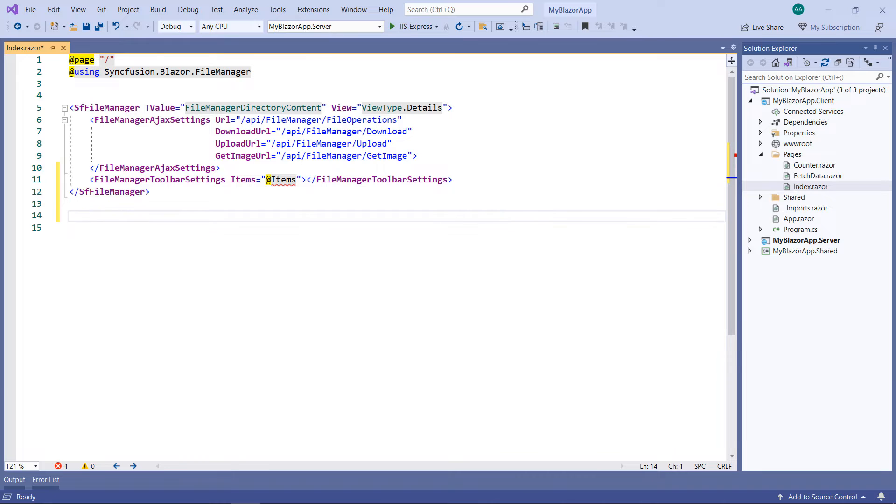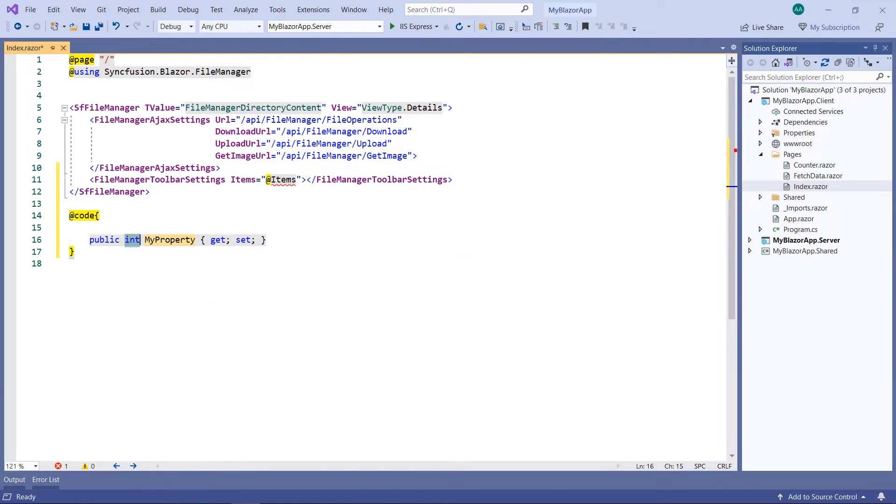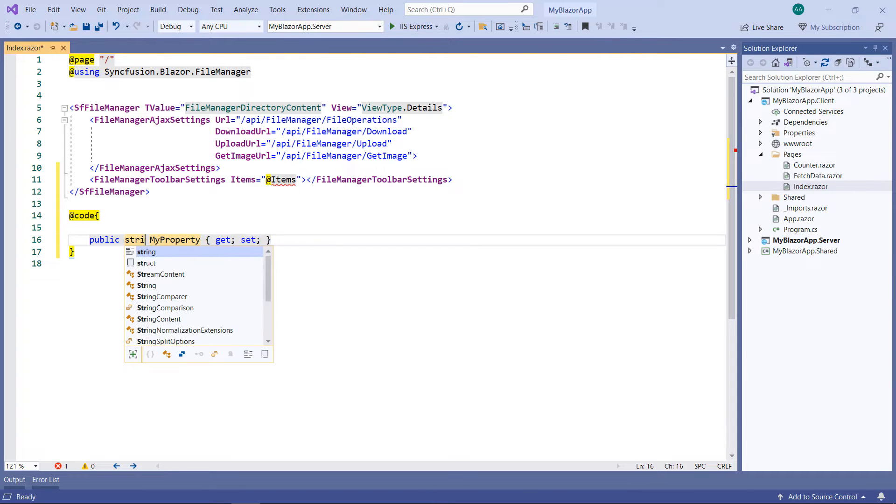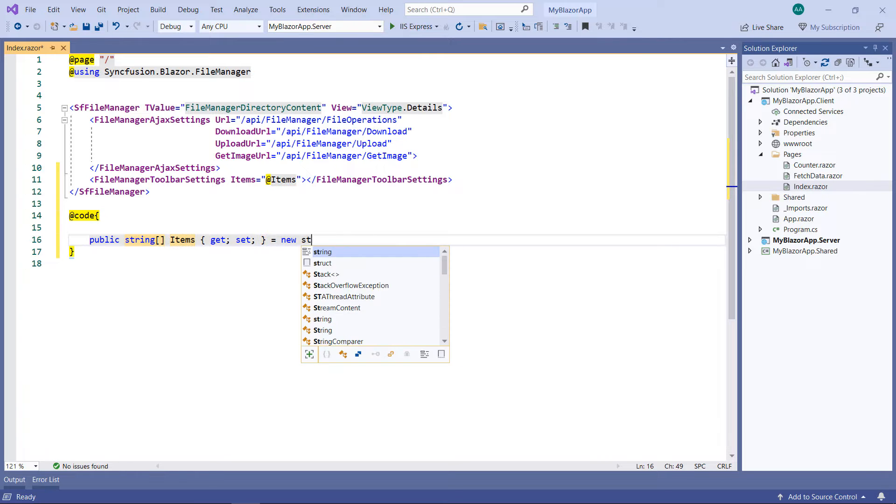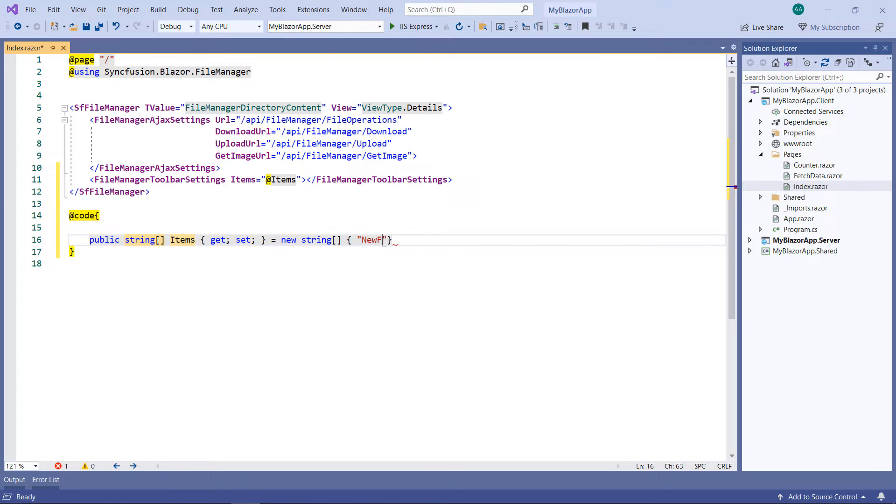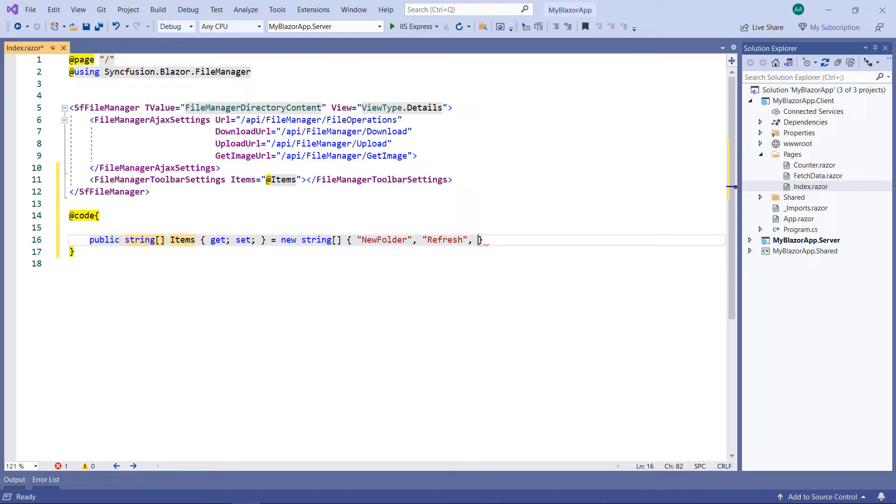Let me define this field in the code part. Create it as a string collection type property and assign a collection of string values, new folder, and refresh. These are the built-in toolbar items. Let me add a custom item named undo.